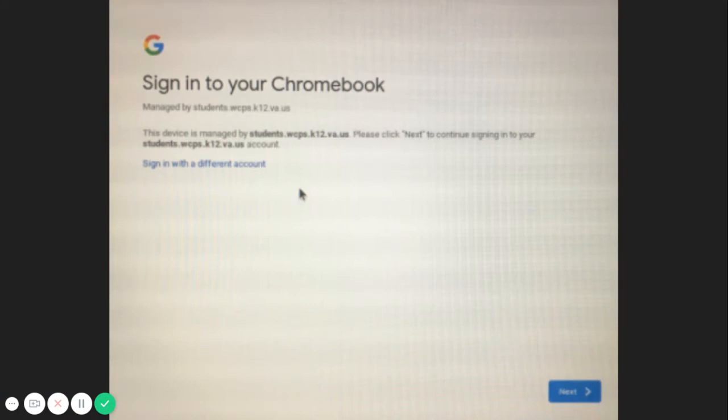There are two main ways to log into your Chromebook. For the first way, click Next.